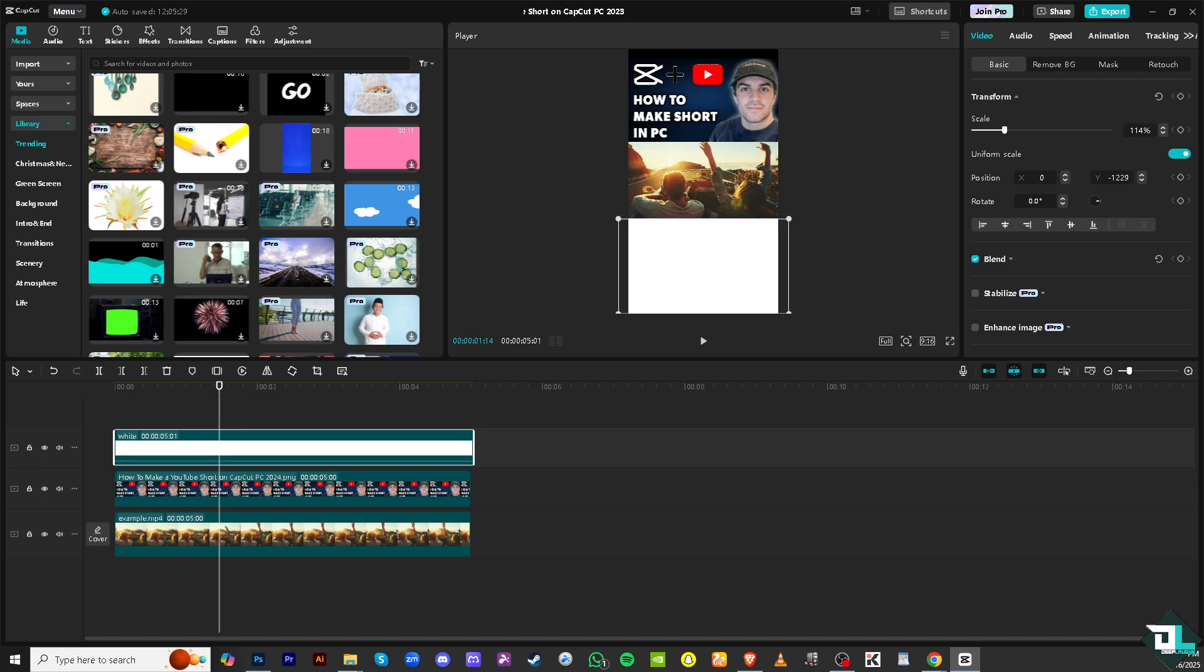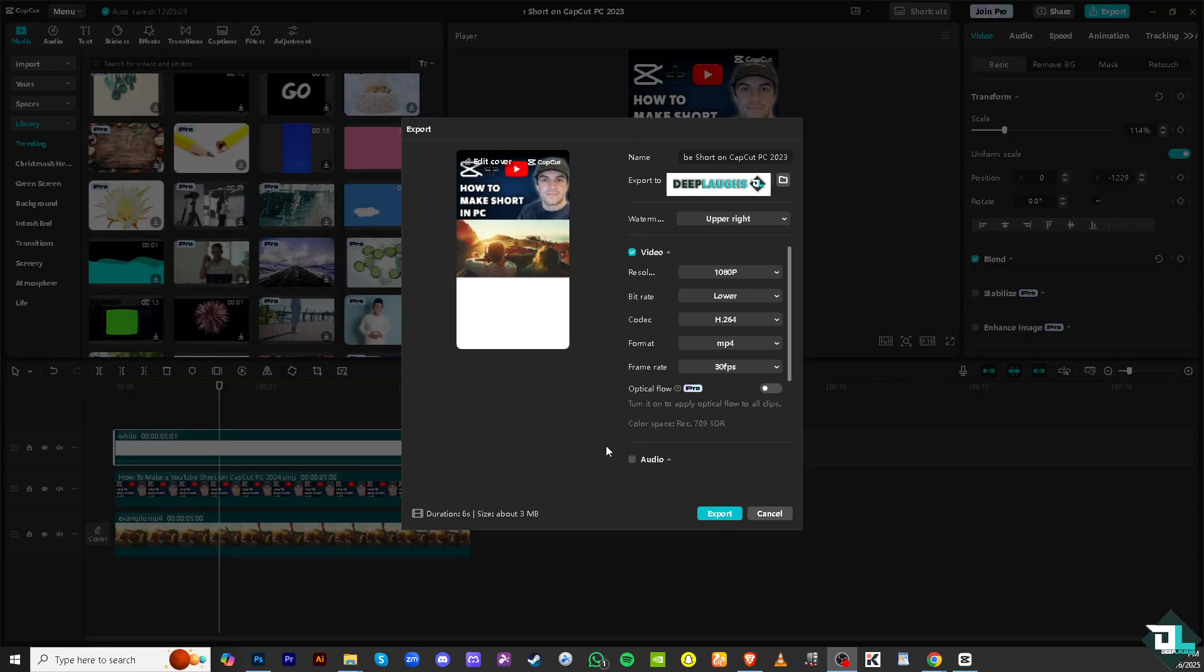Now once you're happy with it, the next thing, then the last part is going to be going to the export button on the top corner, click on it. And then finally from the video resolution settings you can tweak this a bit if you wanted to increase the frame rate, the file format, codec, bit rate and resolution. It's up to you.